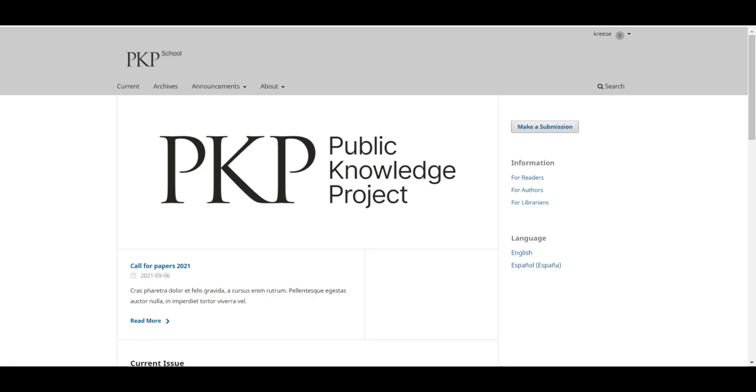Kali received an automatic email from the journal letting her know that a new submission has arrived. This kind of automation is just one example of the many ways that OJS makes running a journal easier and more efficient.